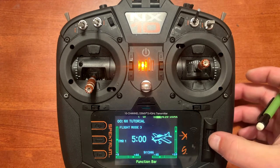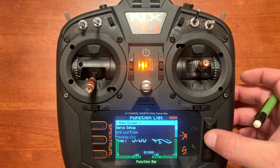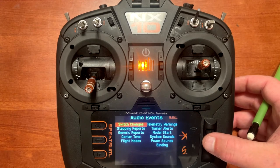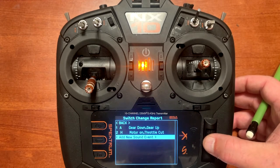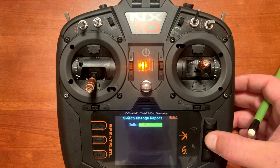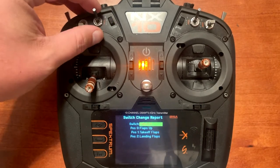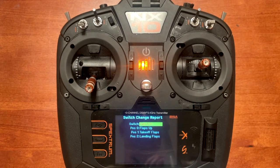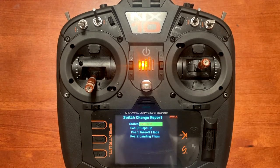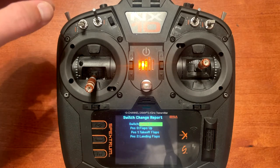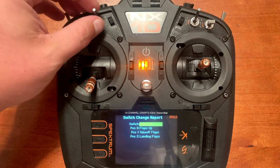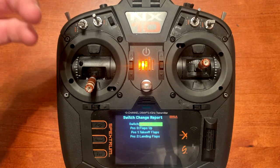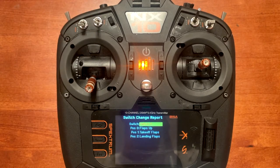The last thing we want to talk about is the audio callout. Push enter on the scroll wheel and go to audio events. So we go to switch and change it to D, and you notice that it says the flap mode and then the flap position. For example, if we go to the middle position it will say flap mode two takeoff flaps. We go to flap mode three, it's going to say flap mode three landing flaps.